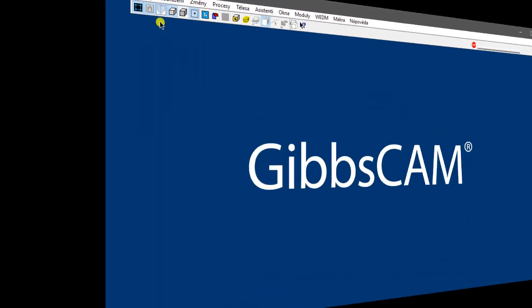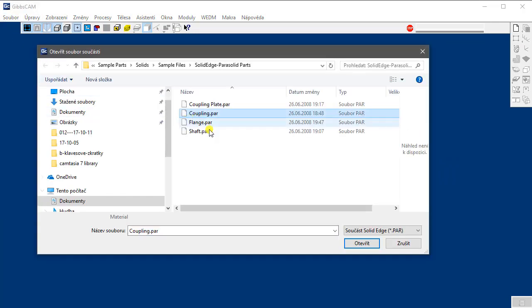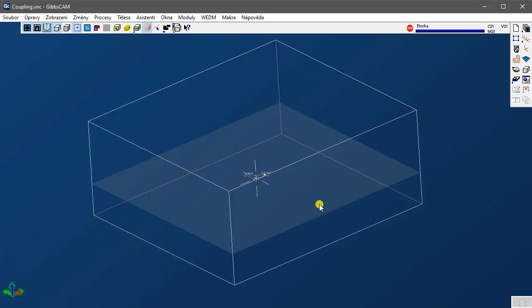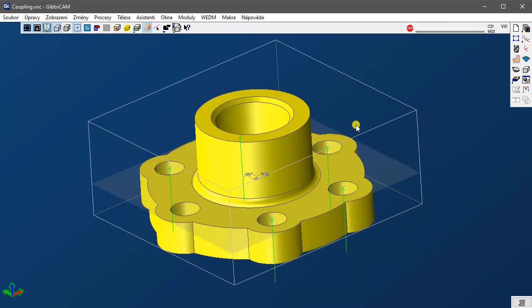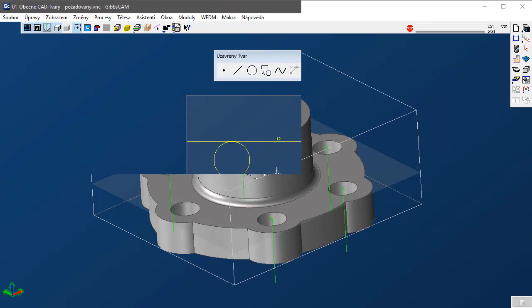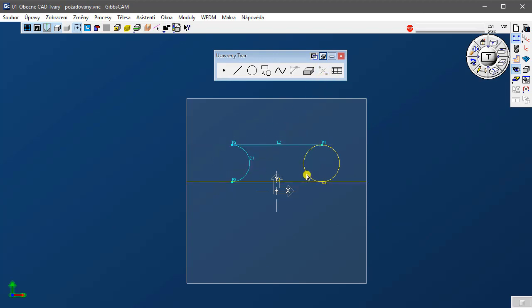Výrobní CAD: v tomto bodu obdrží technolog model od někoho jiného — myšleno konstruktéra, jiného konstrukčního oddělení nebo jiné konstrukční společnosti. Technolog v některých případech musí soubor překreslit, importovat CAD soubory nebo opravit a upravit model pro výrobu. Kromě toho může technolog vytvořit modely procesů, nástroje nebo přípravky. Podstatné je, že se obvykle nejedná o osobu, která konstruovala původní model.